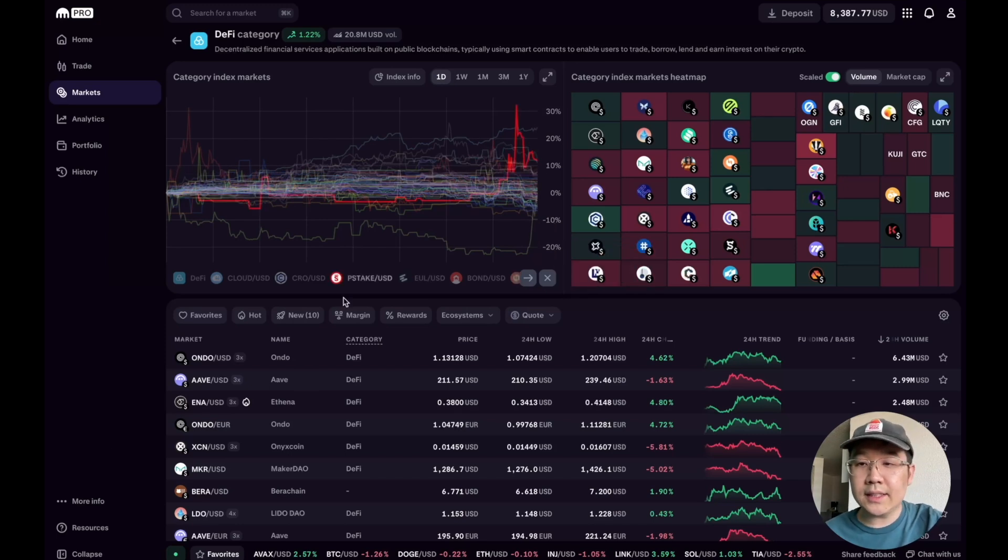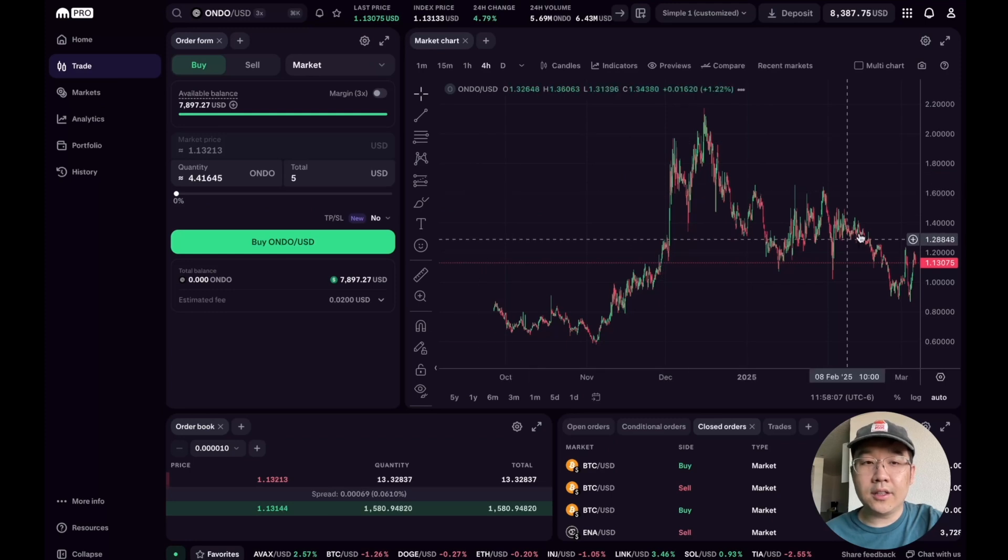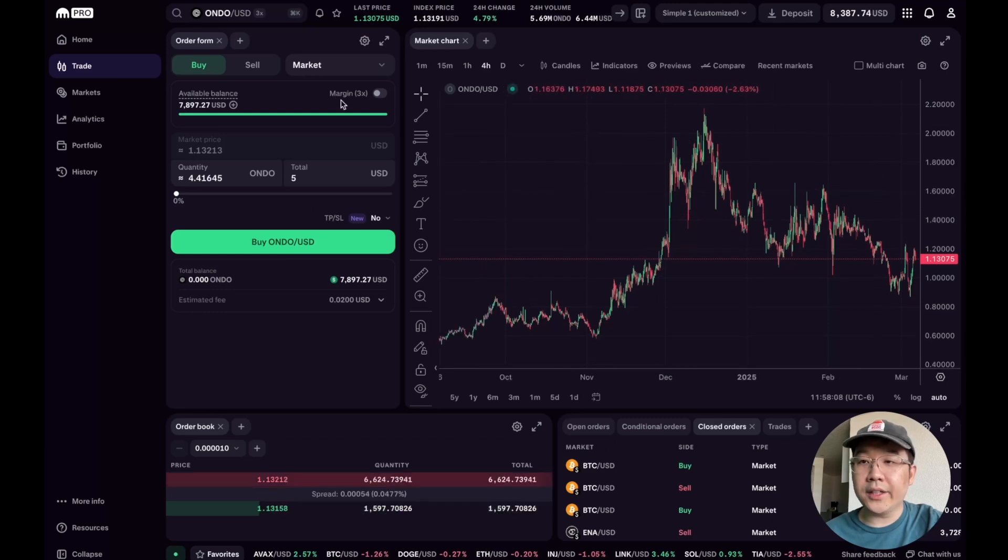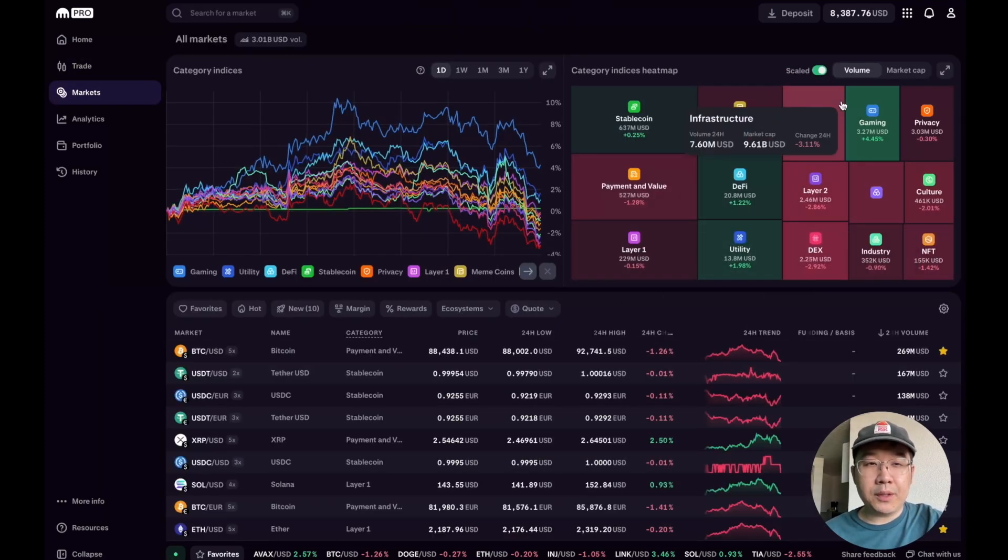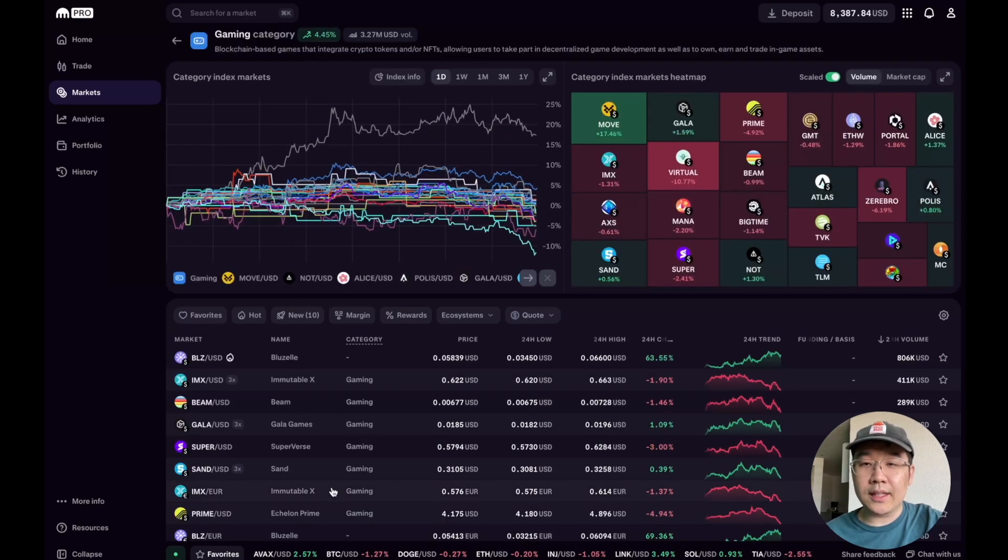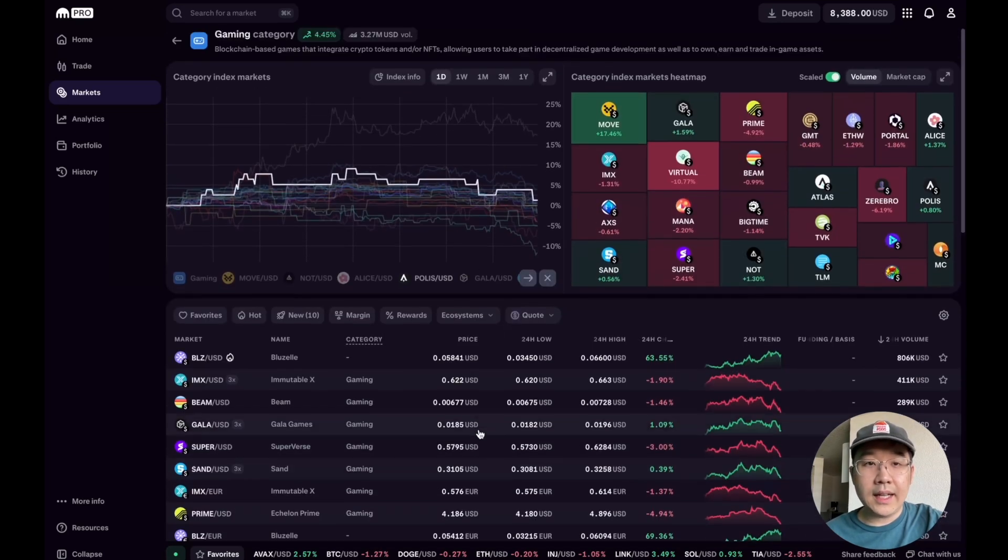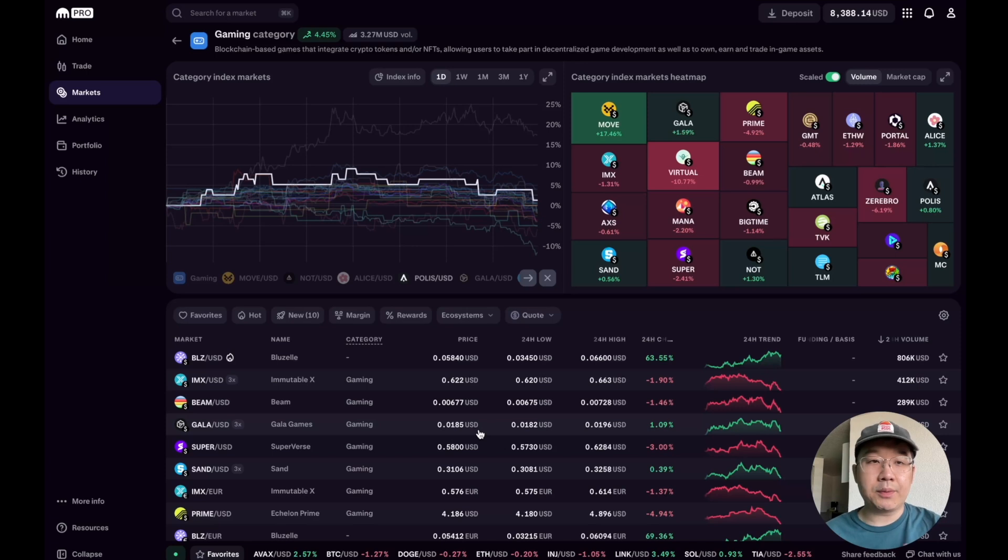So you can have these theses and then you can click straight into it. Like here's Ondo and then you can just buy some. But this is pretty self-explanatory, you can look at different sectors which I really like and do your research and do some analysis with this.